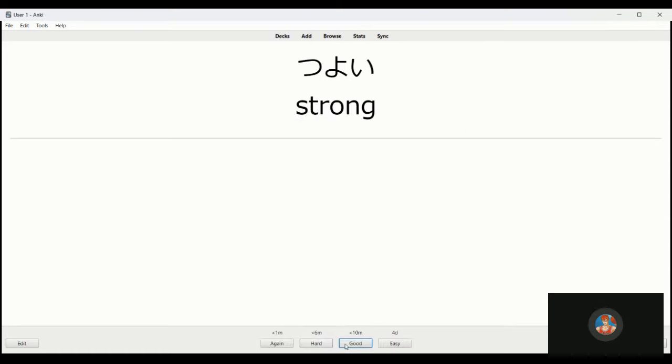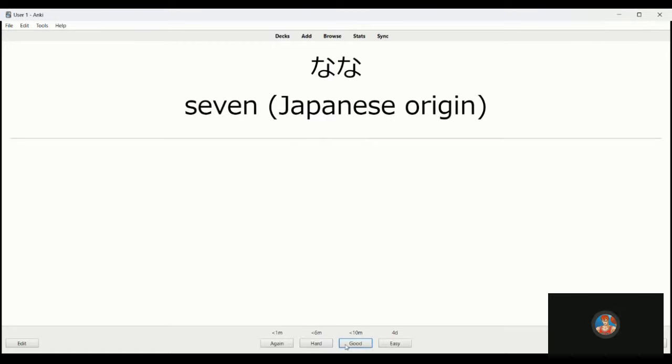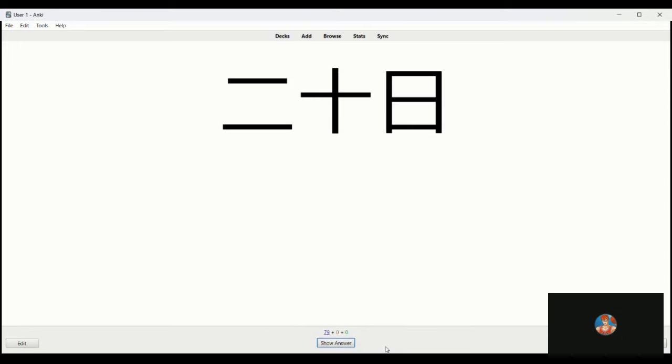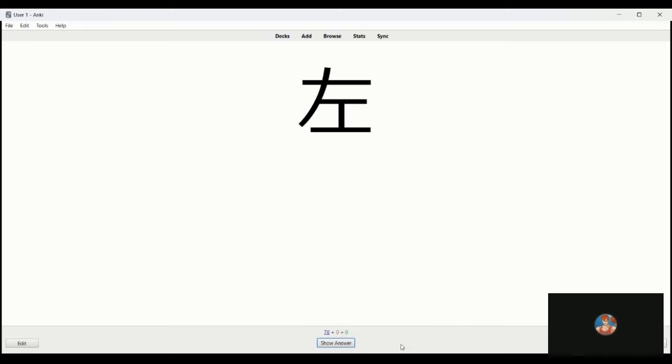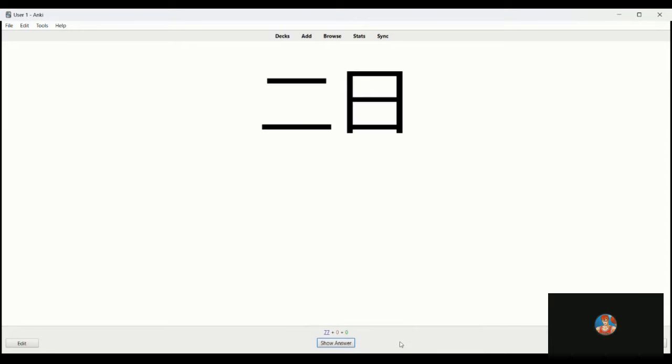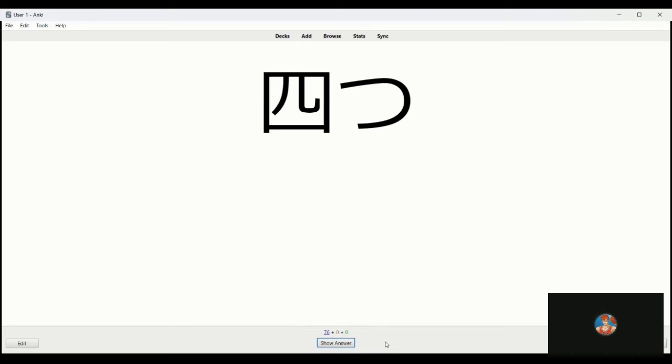This is nana, seven. Hatsuka is either the 20th or 20 days. Hidari, left. This is, I want to say the second or two days but I forget the pronunciation. Futsuka, yeah. Futari, futsuka, yep. This is the fourth and this is yoka, excuse me, yotsu, four things, excuse me.